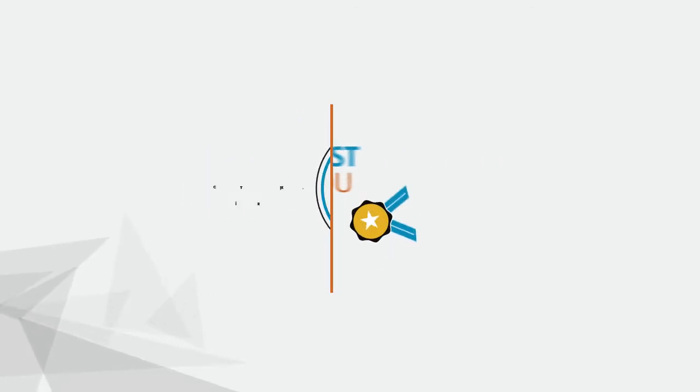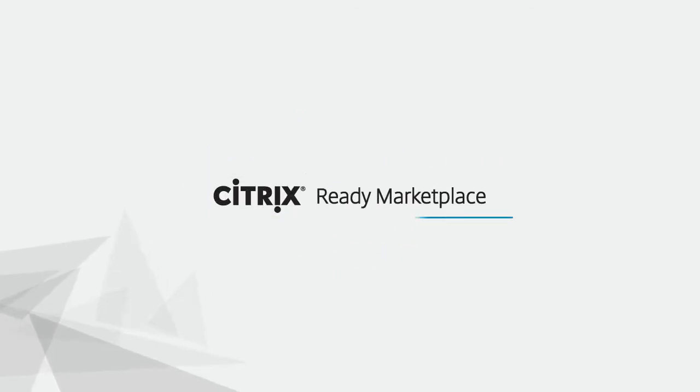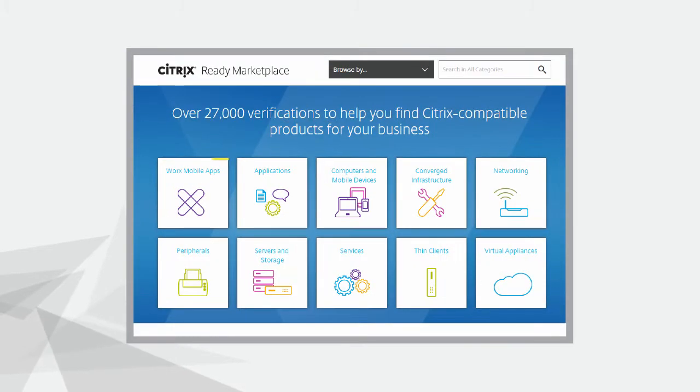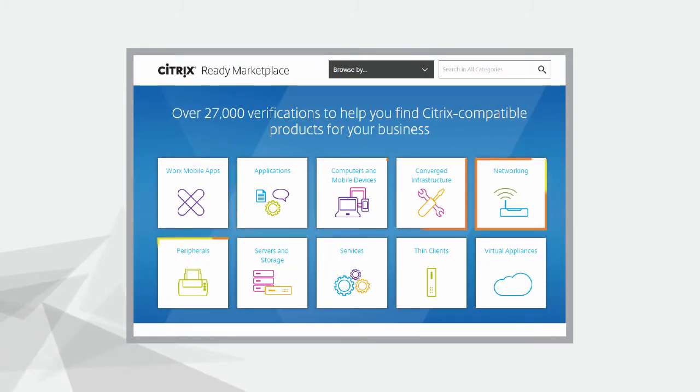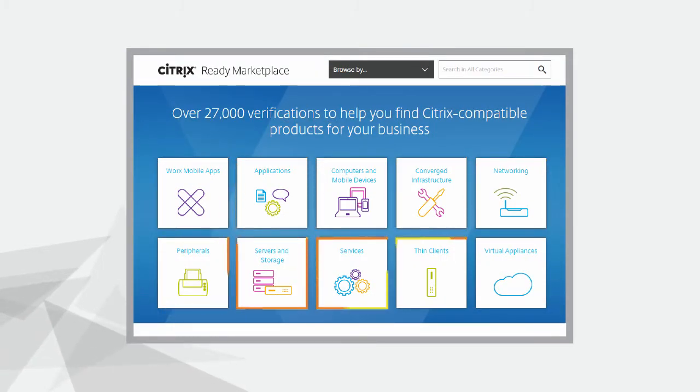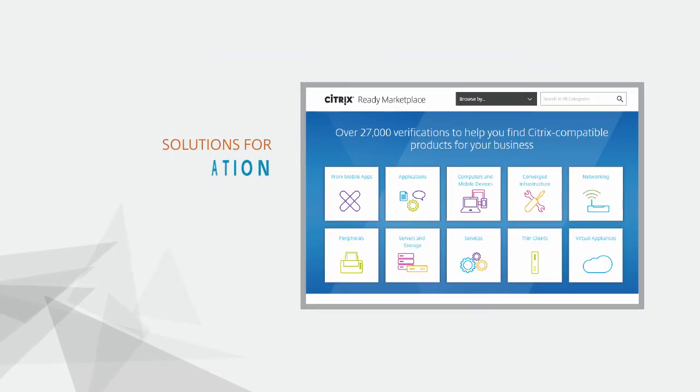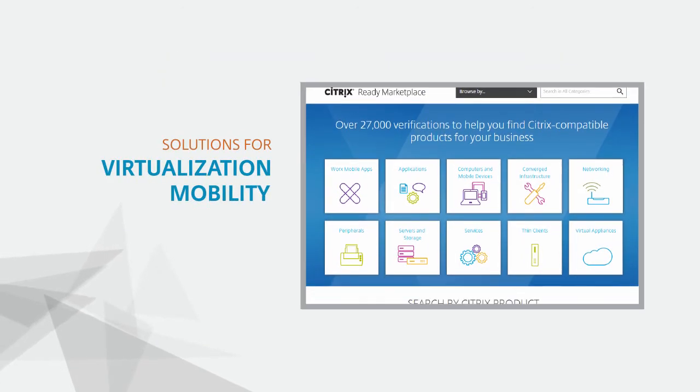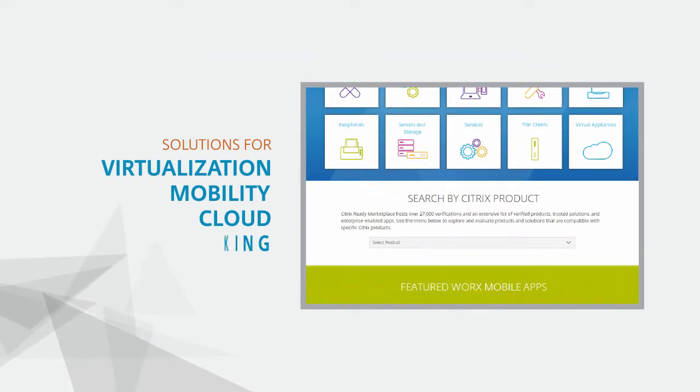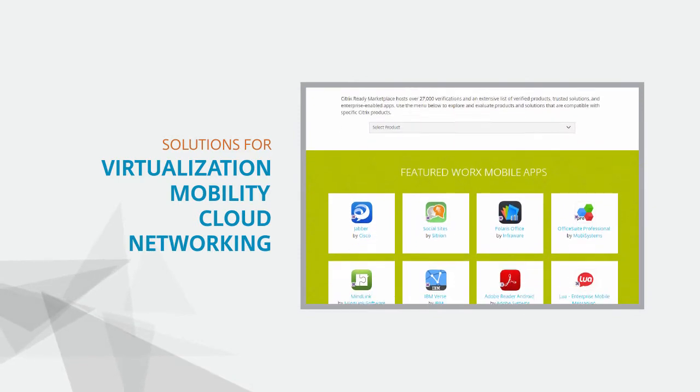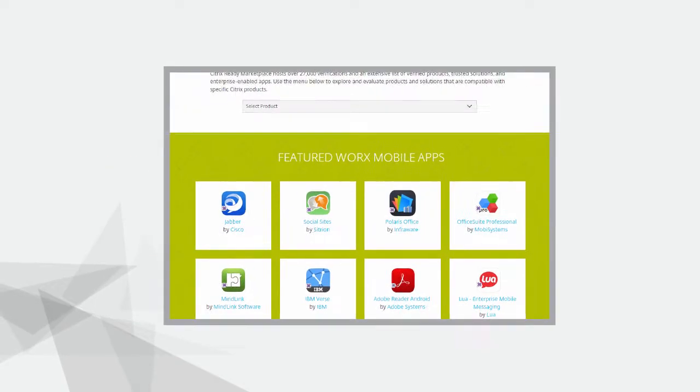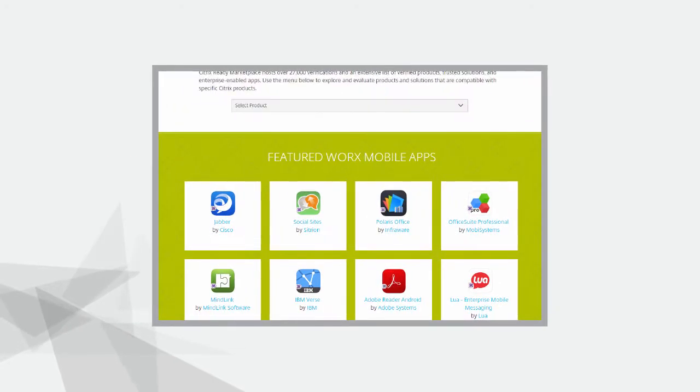You can easily find them in the Citrix Ready Marketplace. The Citrix Ready Marketplace is the one-stop shop for you to explore and evaluate Citrix-compatible third-party products and solutions for virtualization, mobility, cloud, and networking.